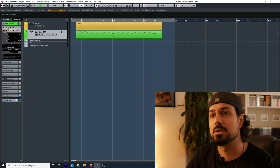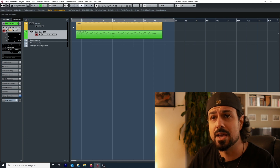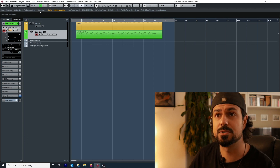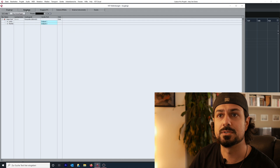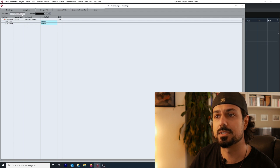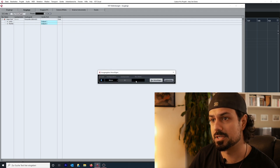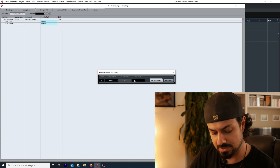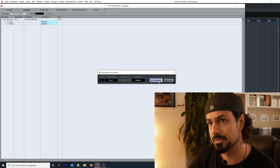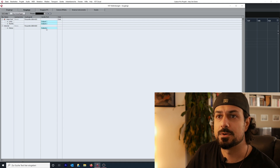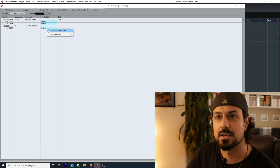I'm using Cubase Pro 8.5. Let's start — we're going into the routing and connection section, into the outputs area, and we're going to create a mono output bus that I'm going to name 'internal.' I don't want it to be connected to any output, so: not connected.